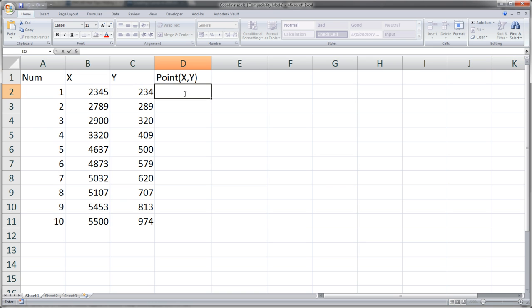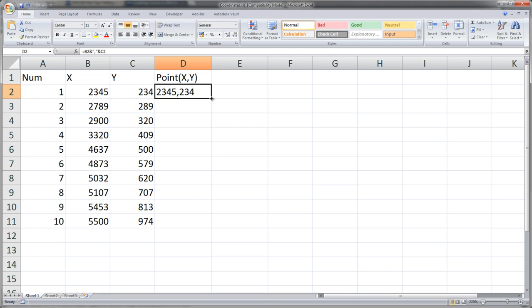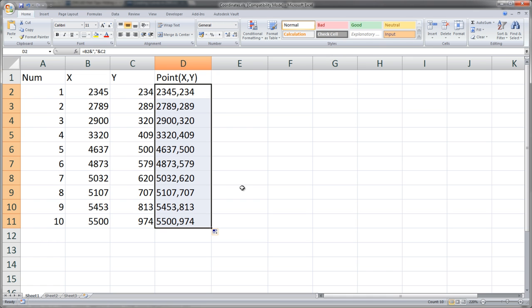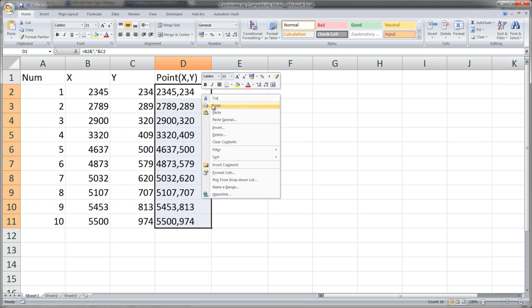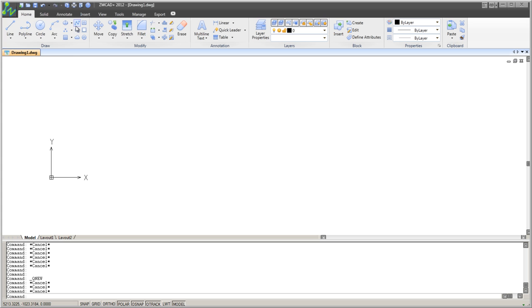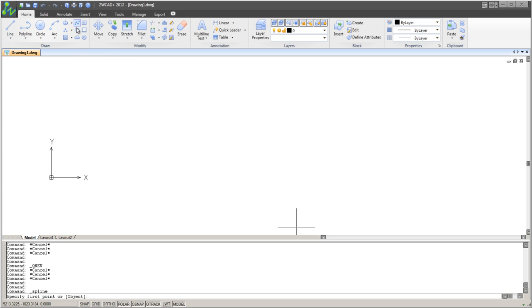First, create the coordinates in Excel with the following formula. Then copy all of the coordinates and switch over to ZWCAD and run the SP line command.